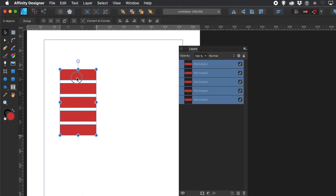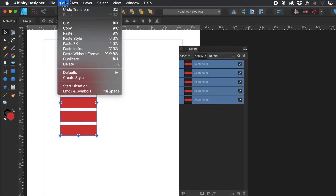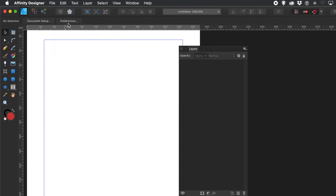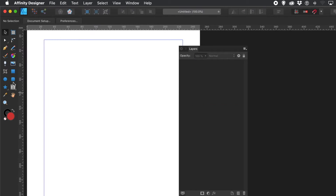So now I've got that. I'm going to cut them — just remove them. Go to Edit Menu and Cut. Now they're in the clipboard.